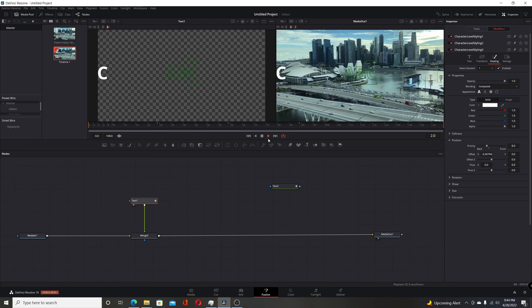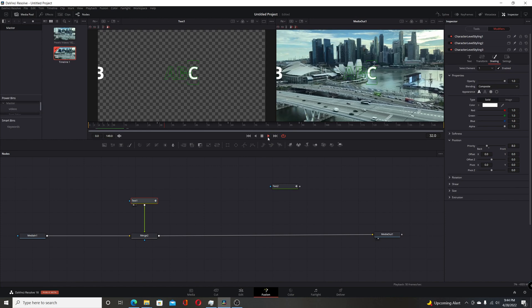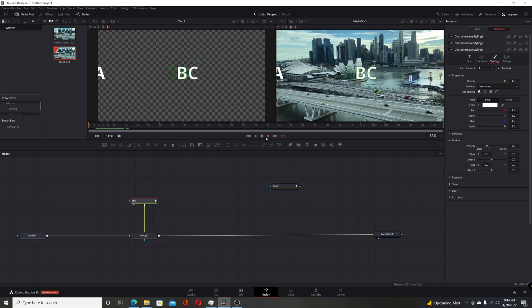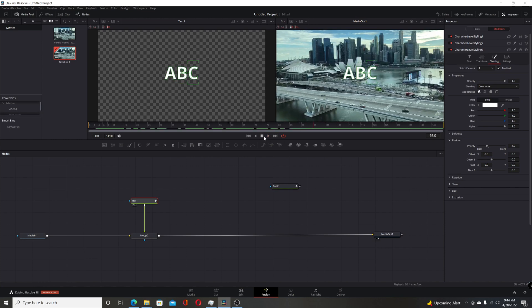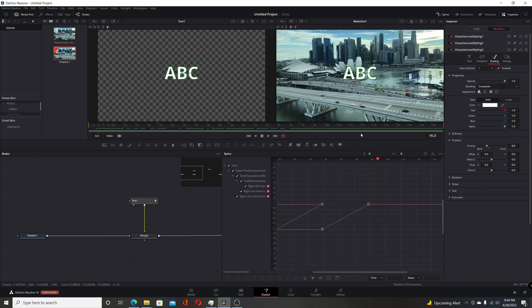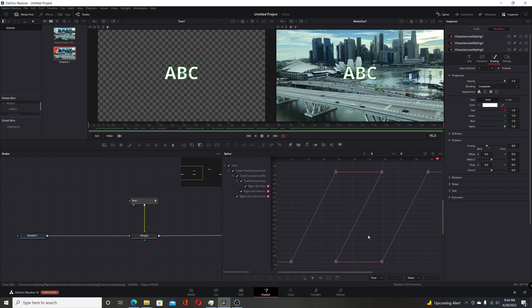Now if you play through, they all animate on at different times, just like before. But the difference here is if you come up to spline, you have three different ones. And if I clean them up here, you can see that each one has two different keyframes. So as I go through.